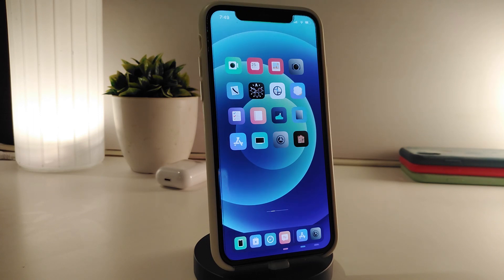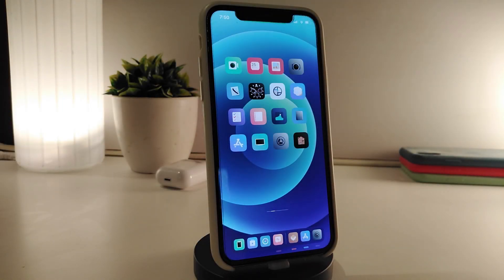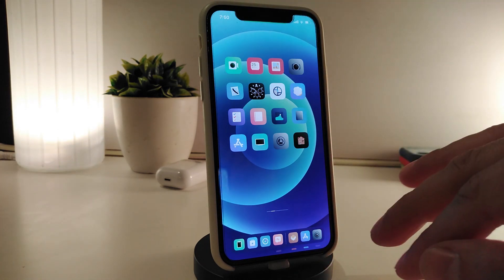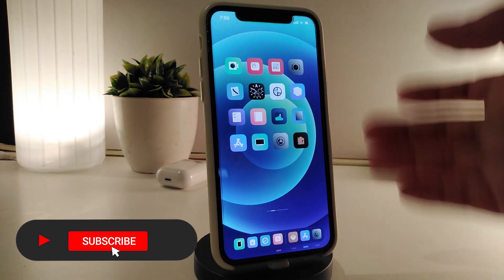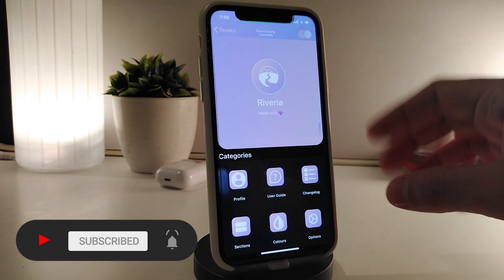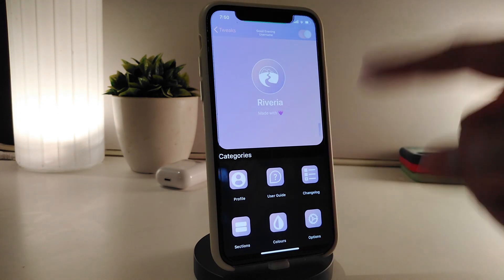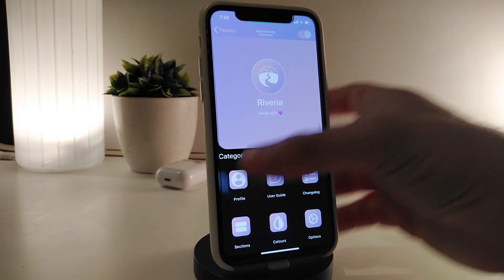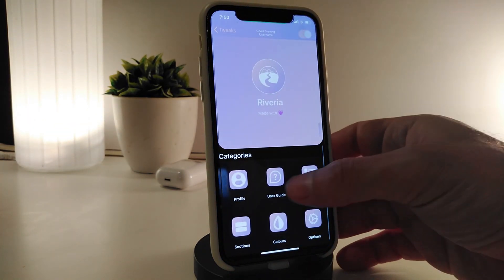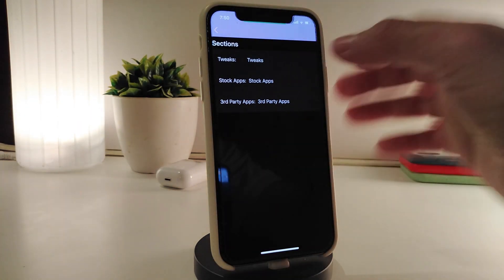This tweak is called Alert Frying — really nice and cool to have on your iPhone. The next tweak is called Riveria, which redesigns the Settings app. Once you download and enable the tweak, respring your device. You can set a profile and read about the tweak. Under the sections, you have tweaks, default apps, and third-party applications.